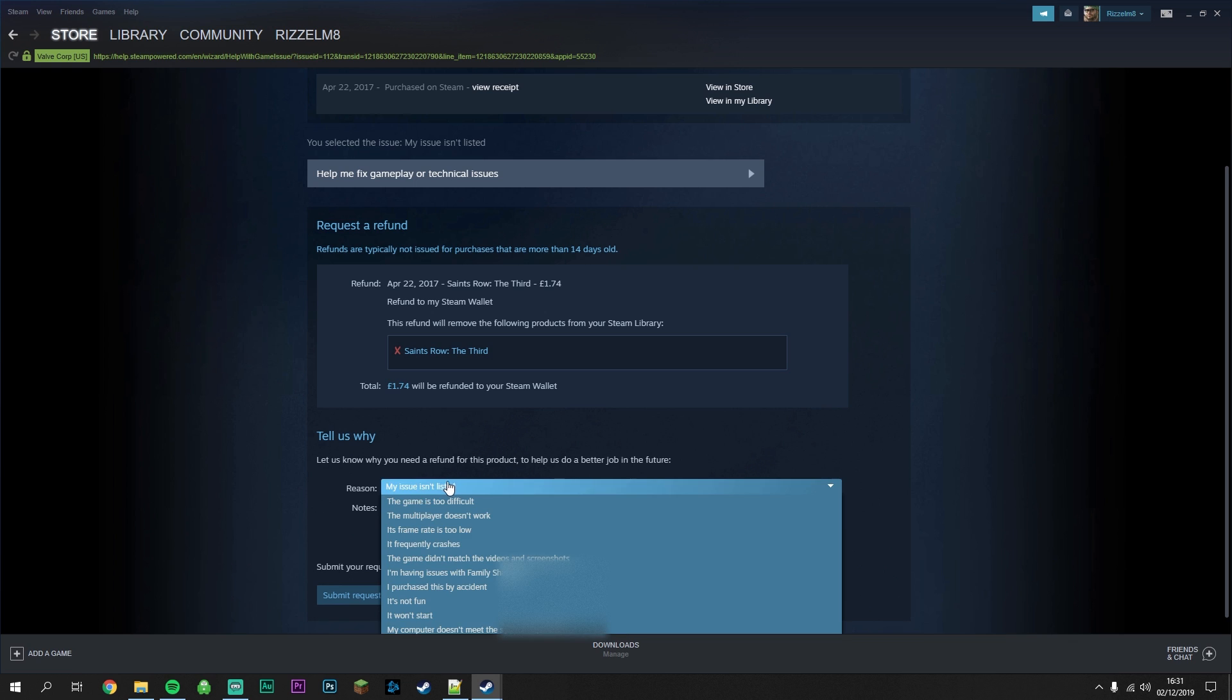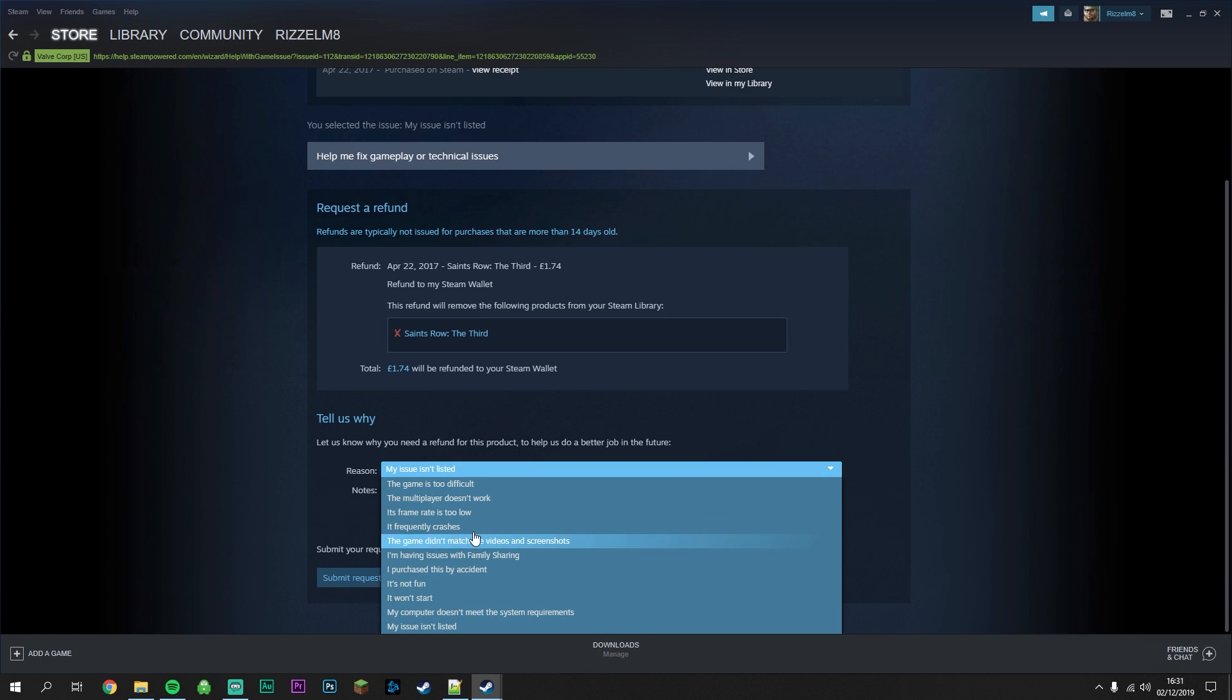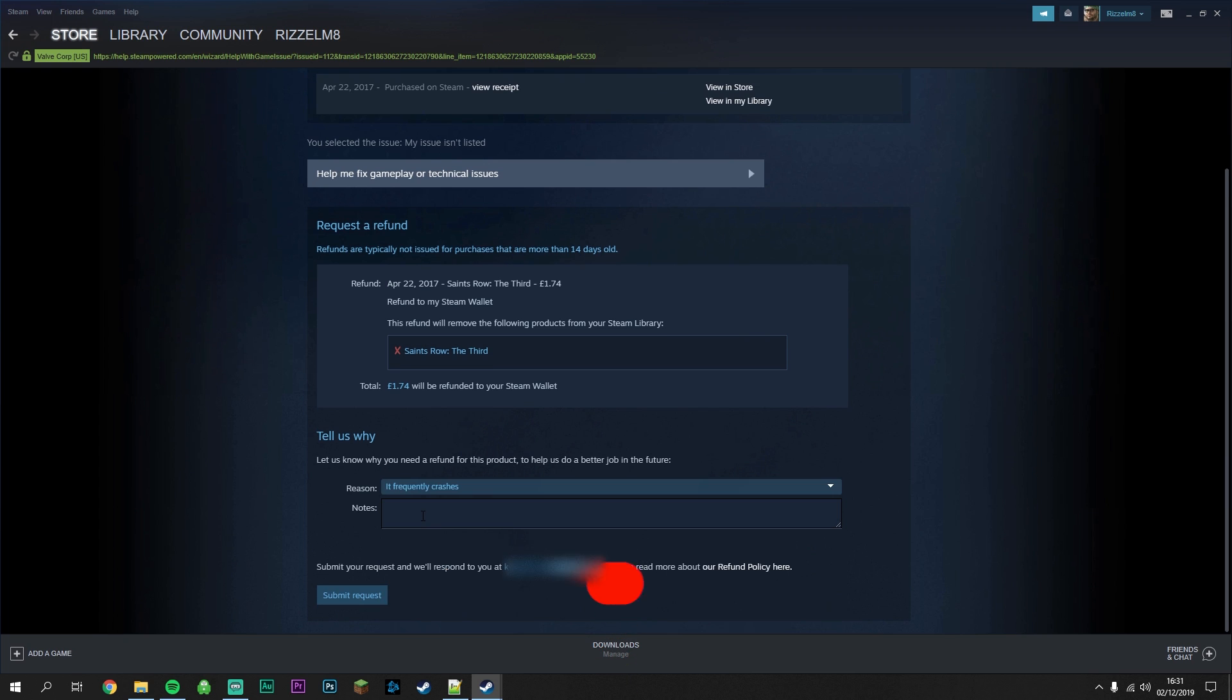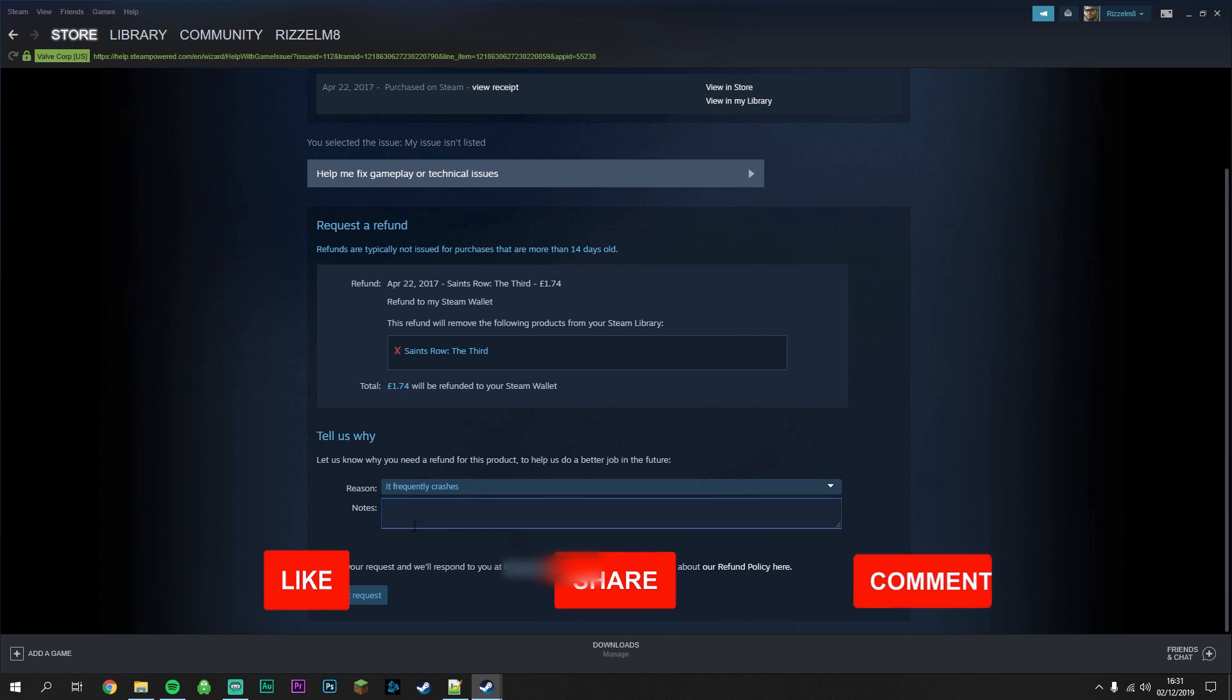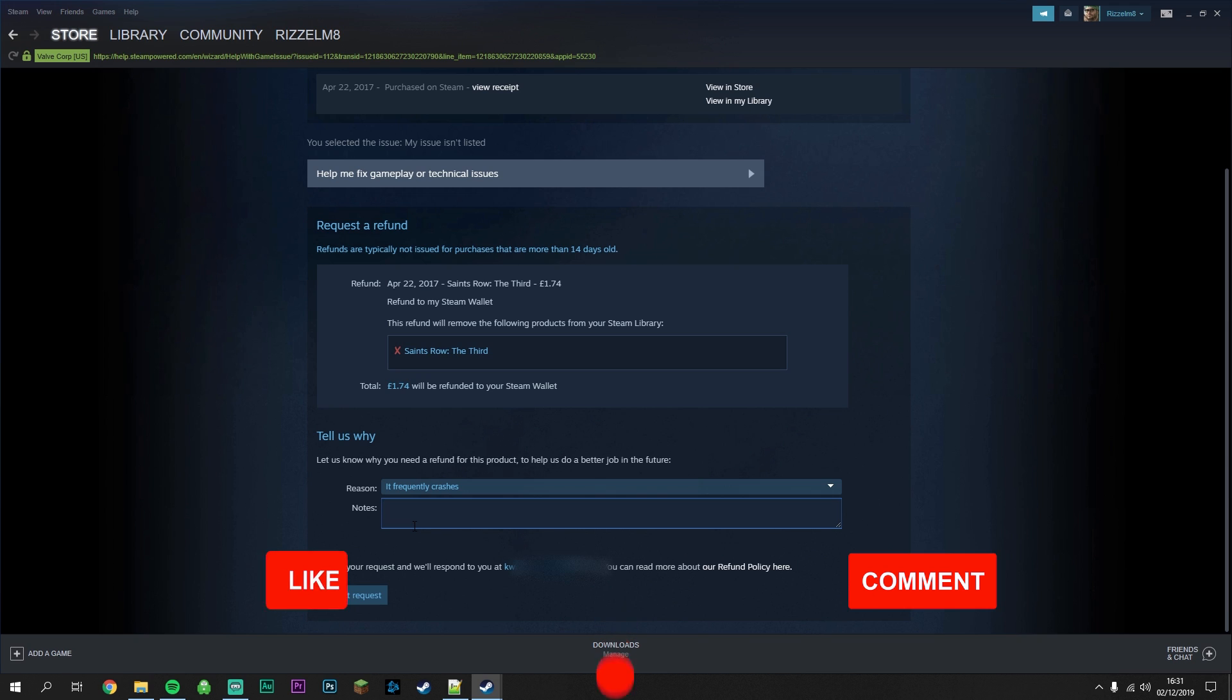From here you want to select the reason as to why you're refunding the game. For this example we're going to select it frequently crashes. Then here you can add some notes as to why you're requesting a refund. Again this is optional. Once you've done this you want to go ahead and click on Submit Request.